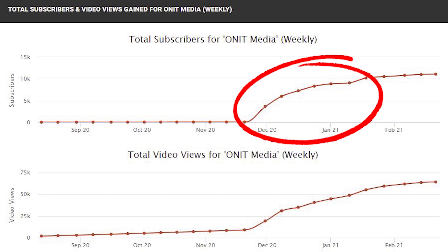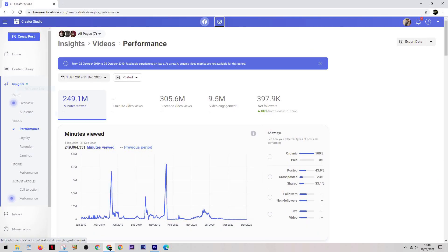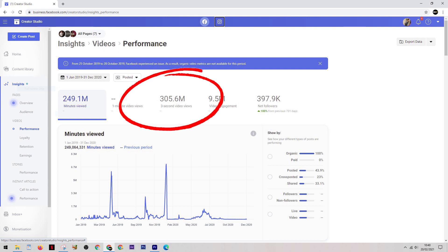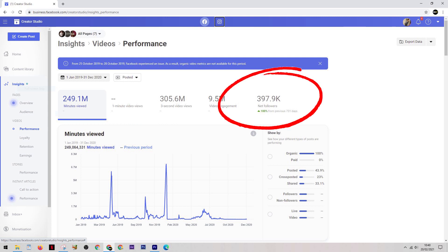Now I might be new to YouTube but I'm not new to creating content and growing an audience. If you take a look at my Facebook insights, you'll see that between 2019 and 2020 I actually had over 300 million views and in that time I gained around 400,000 new followers.